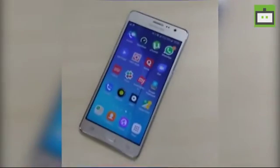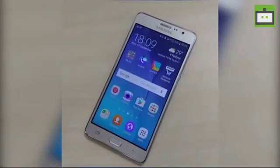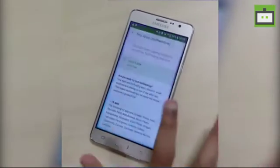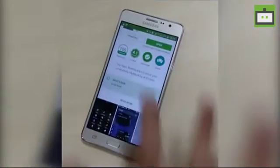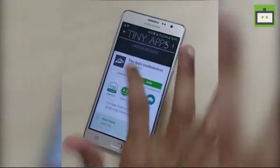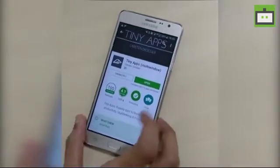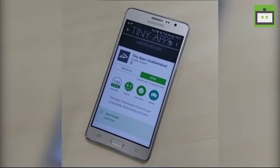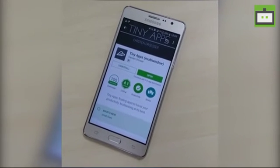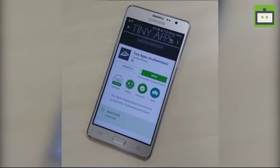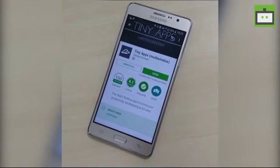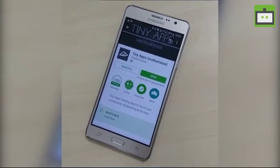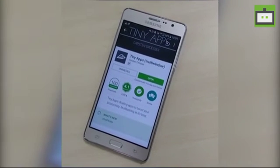We all have an Android smartphone logged into our Google account, so all we need to do is go to the Play Store and install this Tiny App. This Tiny App features a multi-window option — limited multi-window options for free — and if you go for premium, you will get lots of options inside the app.